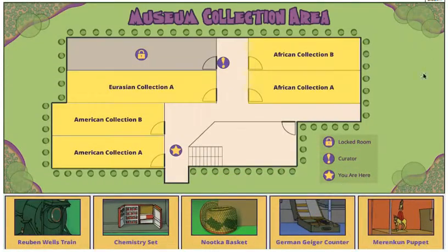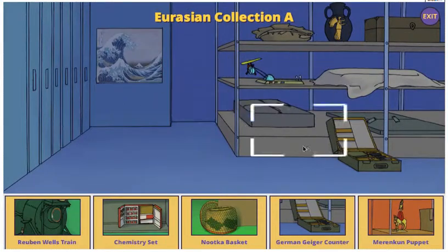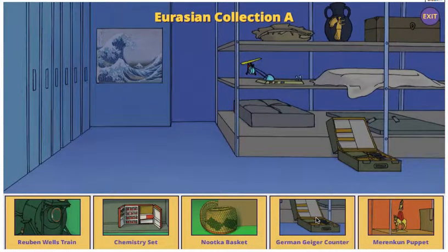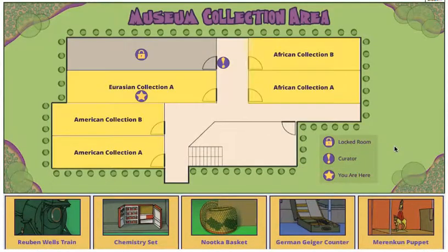The game is designed so that the player, in just one playthrough, learns about museum collections, curation, and exhibit design — although the variety of ways in which items can be matched allows for more than one interesting playthrough.